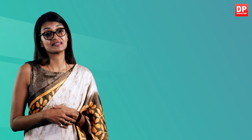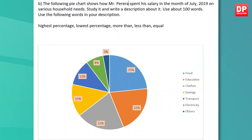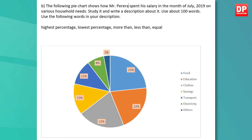If you are not much of a letter writer, you have the option of choosing B. You are presented with a pie chart — similar to a question you may get in an IELTS exam. The question reads: the following pie chart shows how Mr. Pereira spent his salary in the month of July 2019 on various household needs. Study it and write a description of about 100 words. You are also expected to use the following words: highest percentage, lowest percentage, more than, less than, and equal.